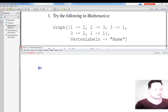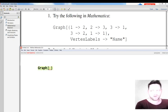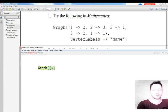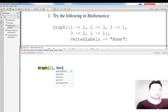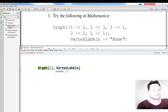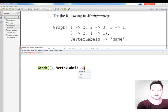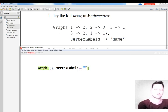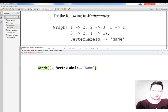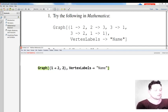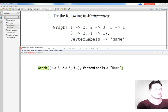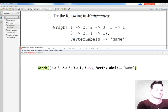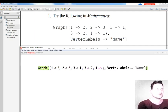I'll write Graph. I put in my brackets so that I have a hope of getting correct syntax, and I'll enter the vertex labels option. Then a minus sign, greater than sign, quotations, Name with an uppercase N. Now I'm going to include: 1 goes to 2, 2 goes to 3, 3 goes to 1, 3 goes to 2, and 1 goes to 1.